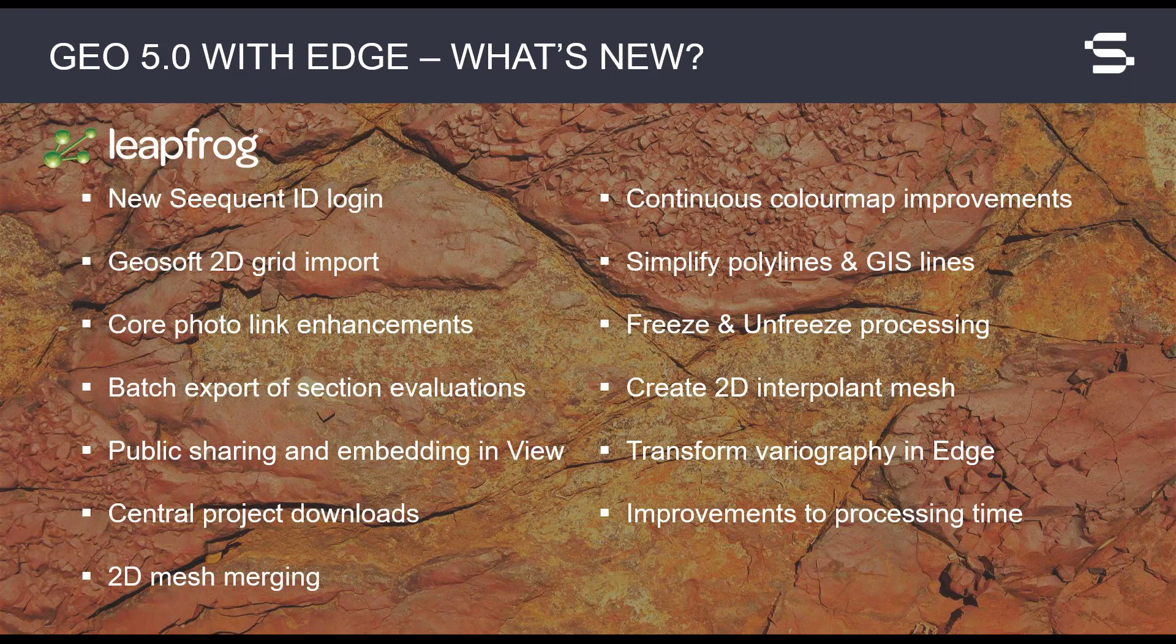Batch export of cross-section evaluations has been added. You can more easily export your model evaluations to DXF, DGN, and DWG formats. Public sharing in View facilitates sharing your LeapFrog Geo slides with a wider audience, and the new embed code option means you can include your views in your website.